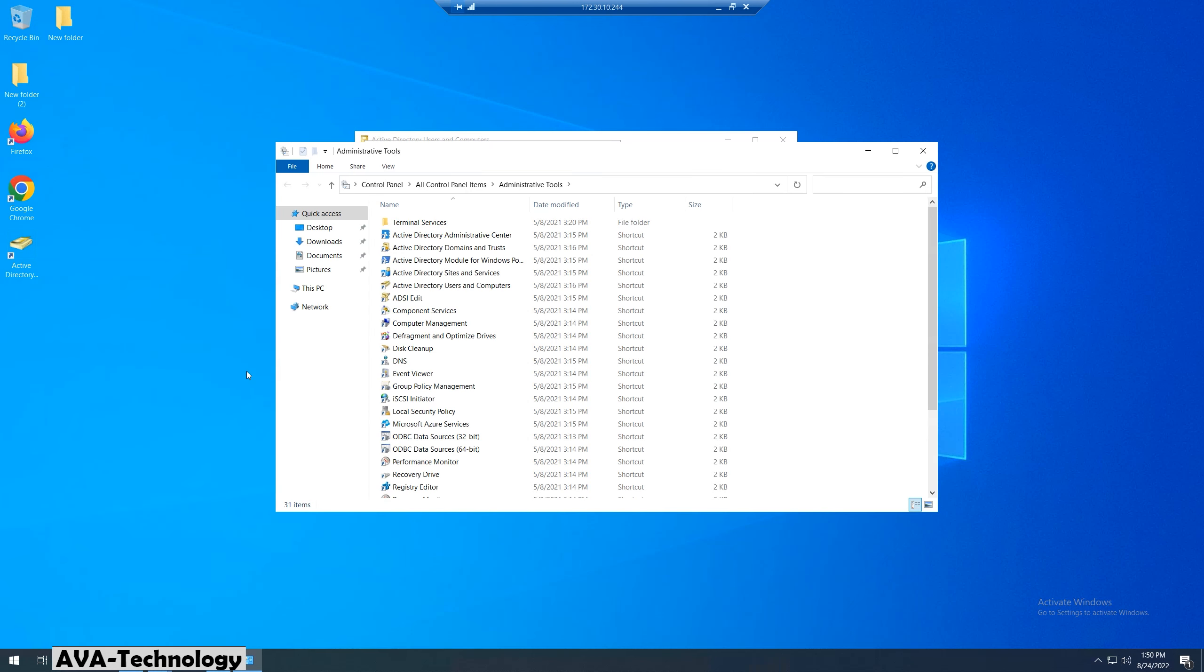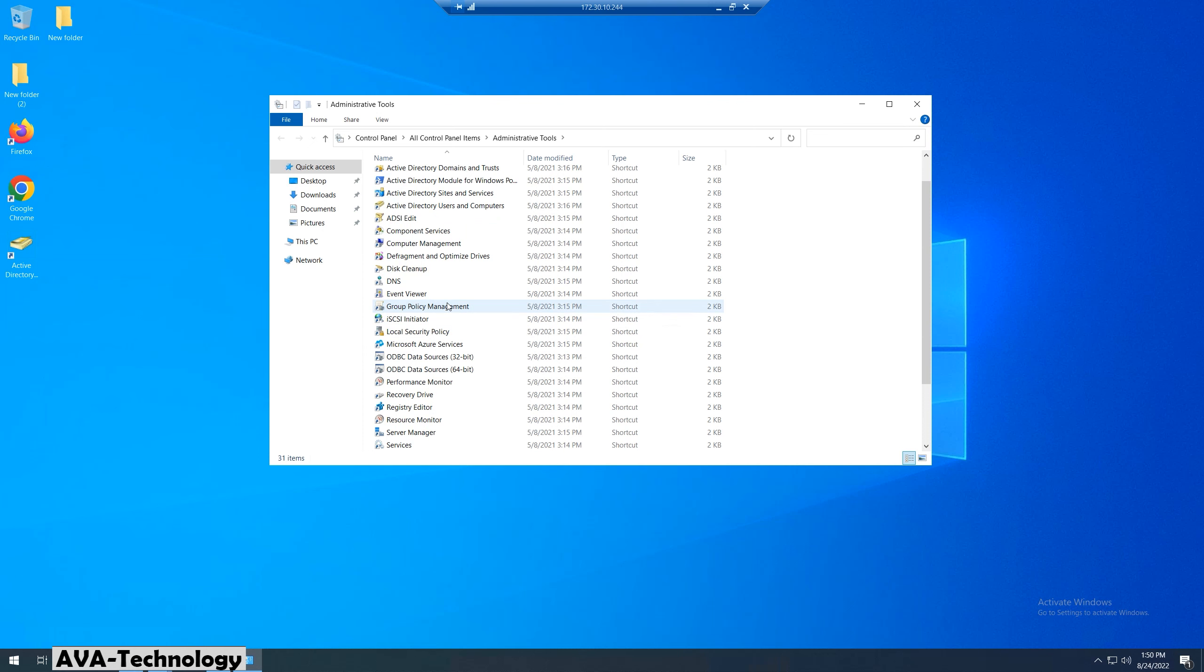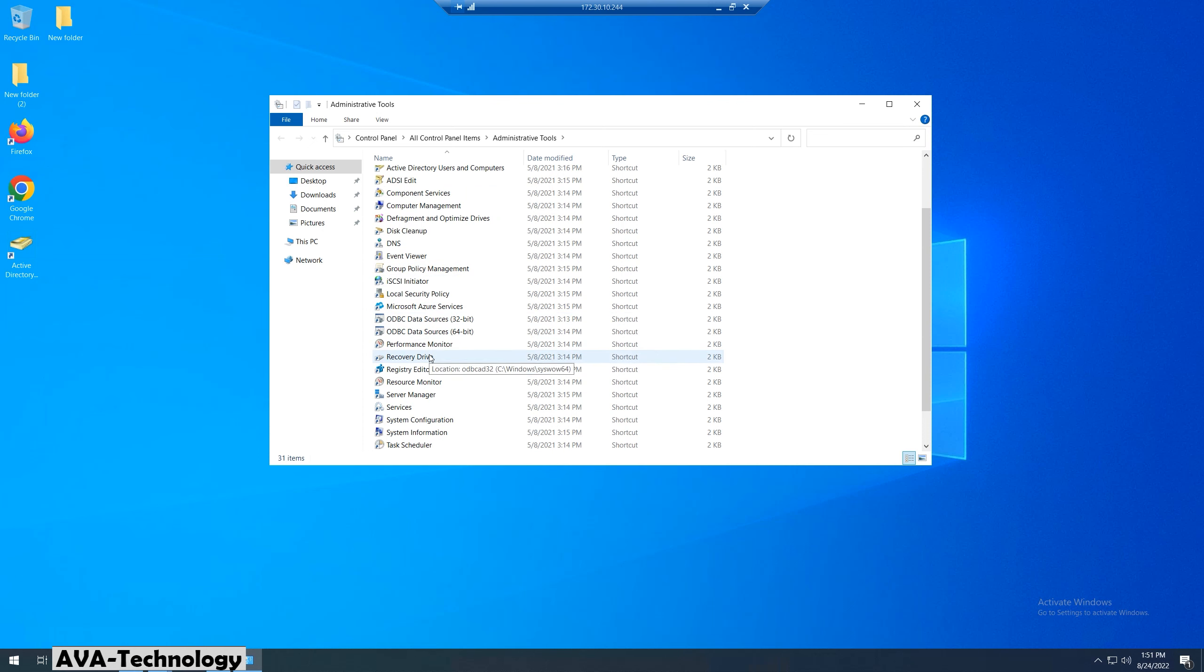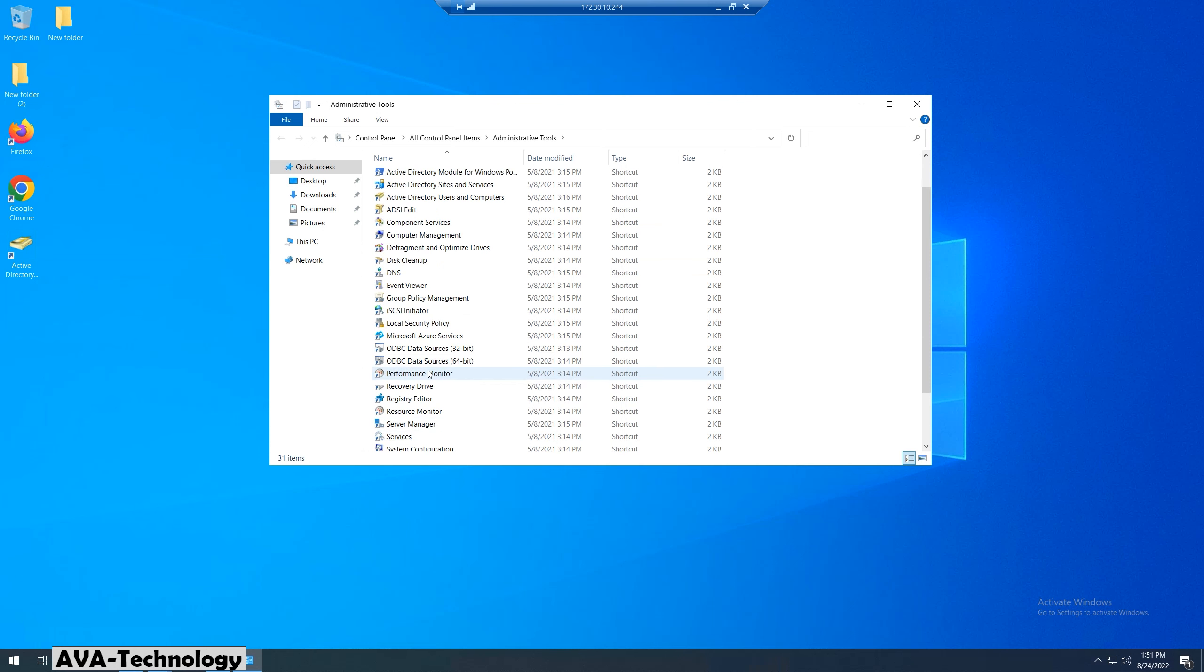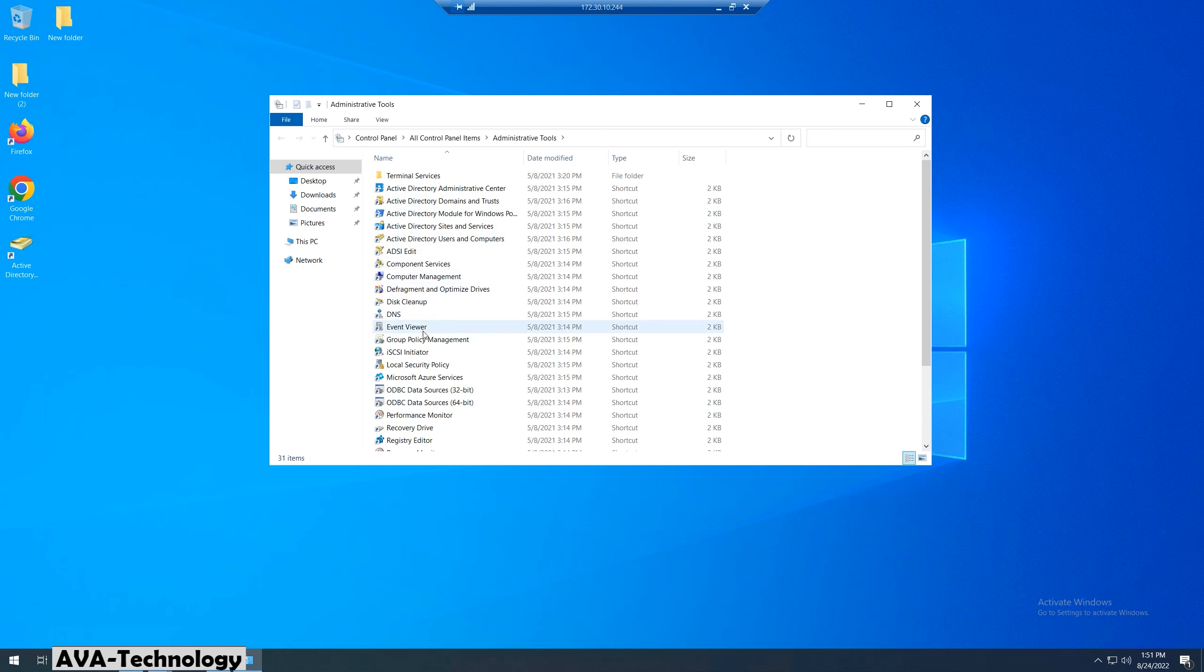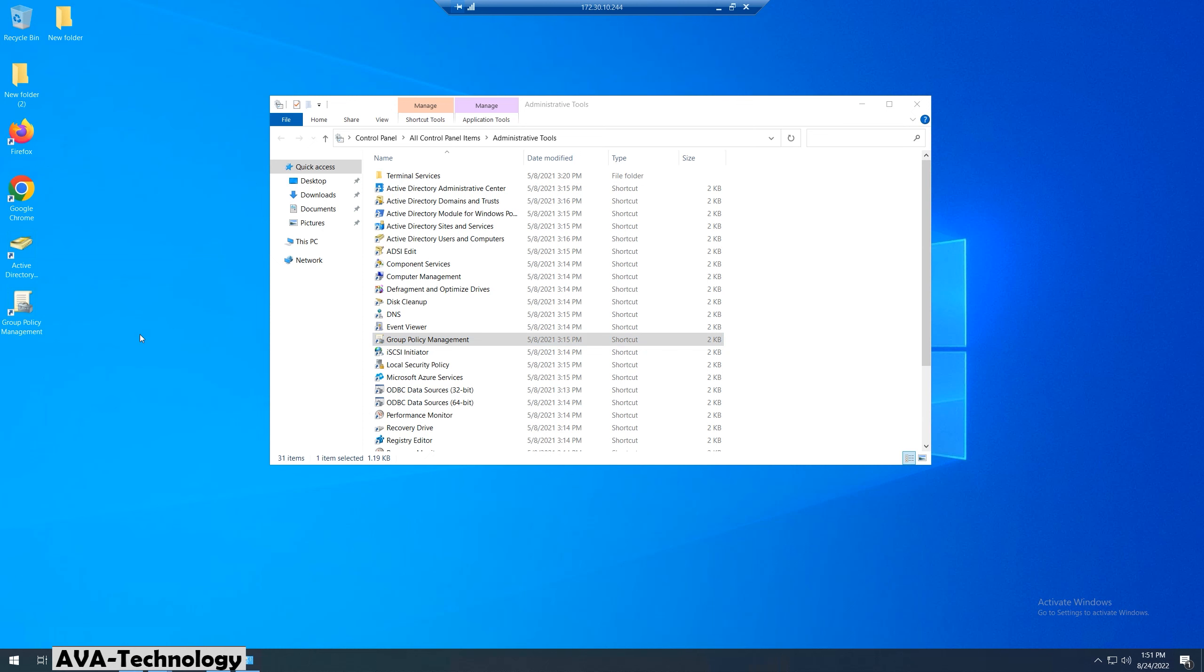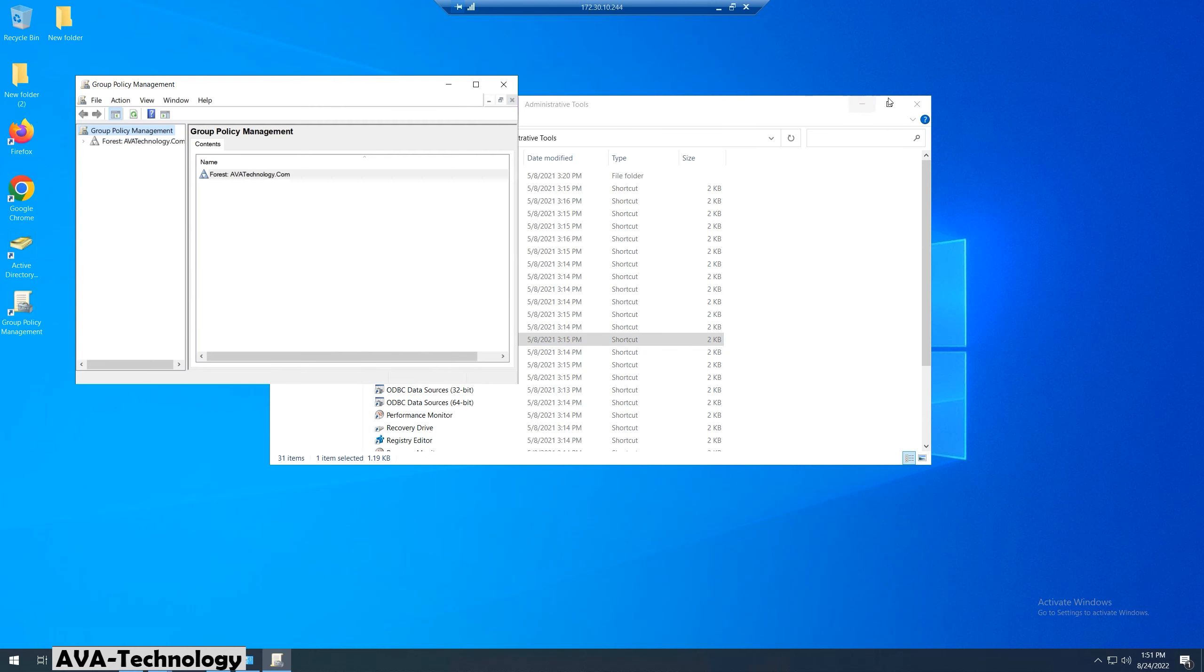So how to fix this? We need to go to Windows administrative tools and find Group Policy Management. Now I'll send the shortcut to desktop for easy access next time. Let's open it.